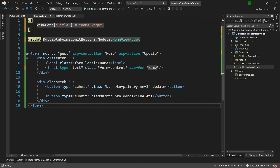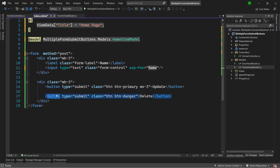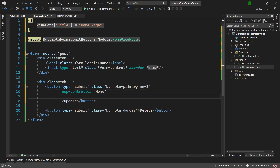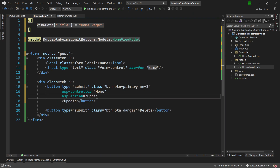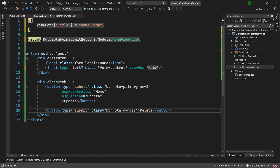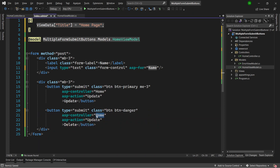We have asp-controller and asp-action attributes on the form tag — let's remove those from the form and instead use the buttons to define where they point when clicked. On the Update button I'll add asp-controller set to Home and asp-action set to Update. Similarly on the Delete button I'll add asp-controller set to Home and asp-action pointing to the Delete action method.